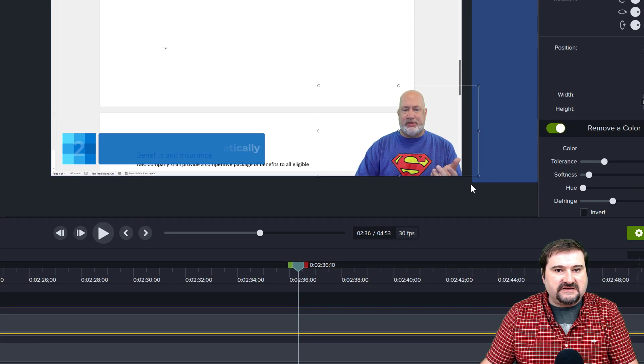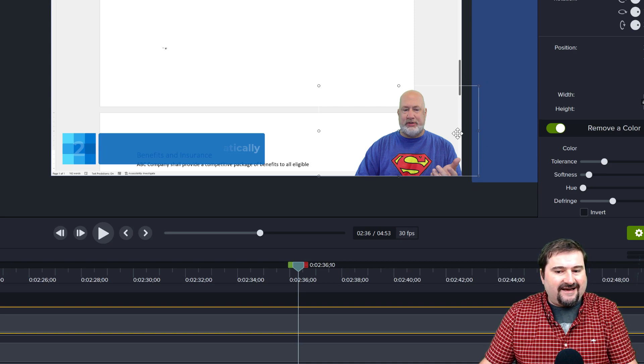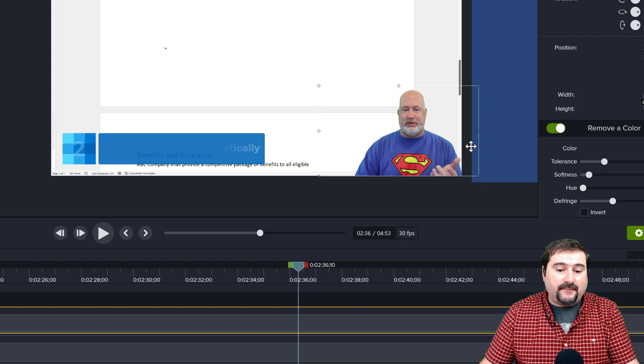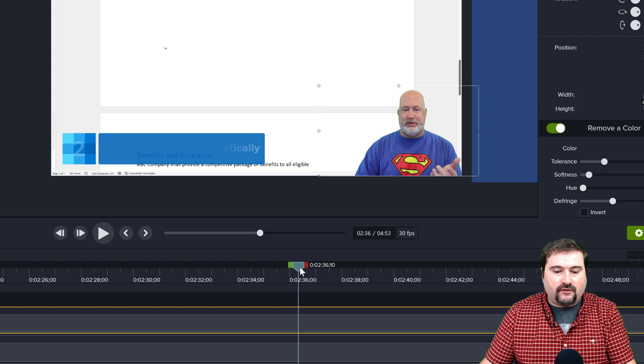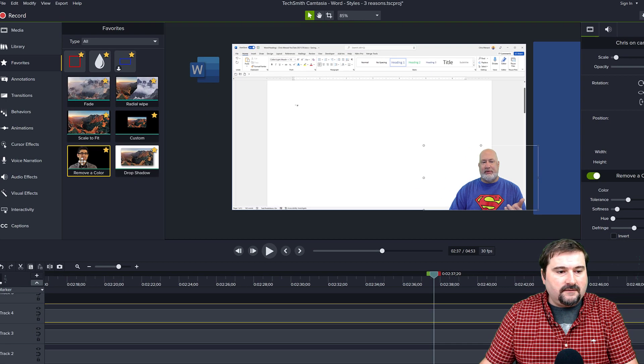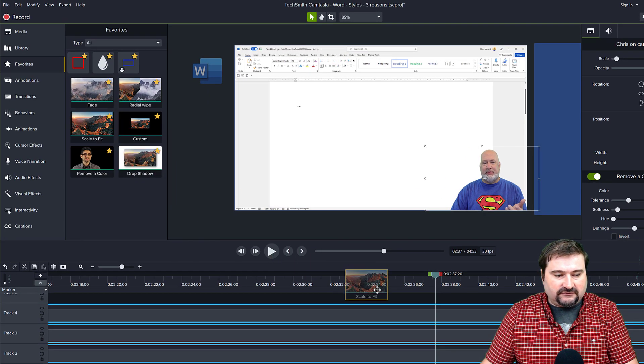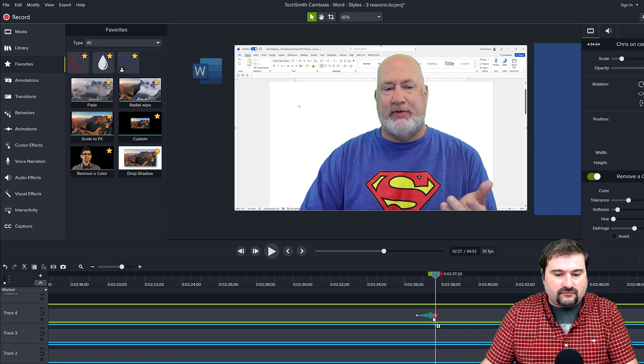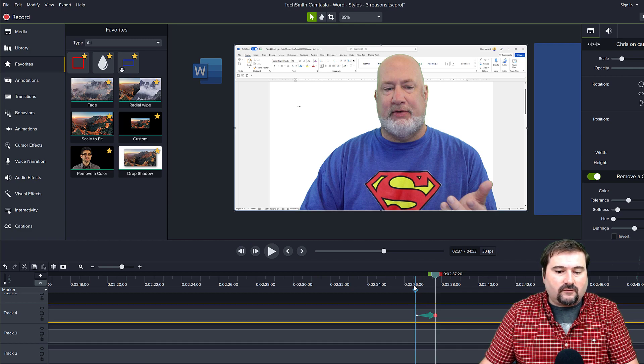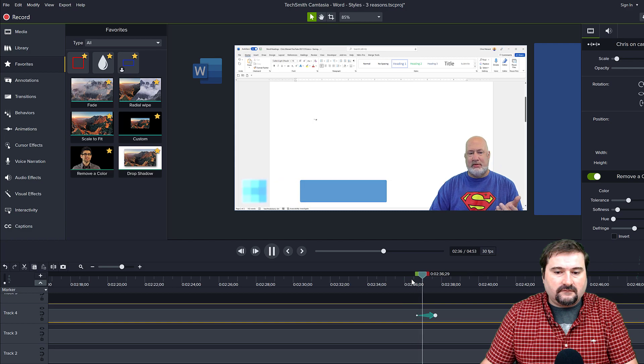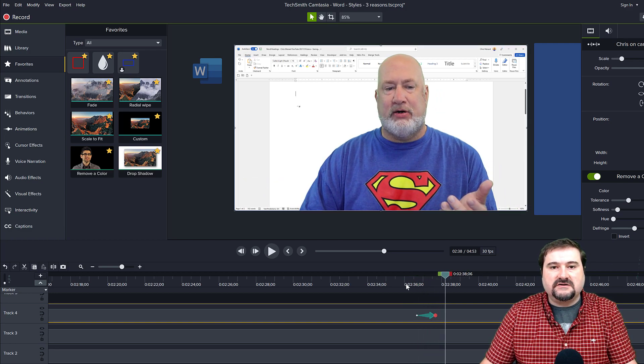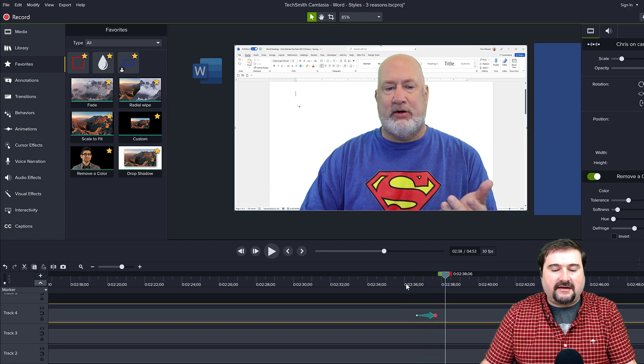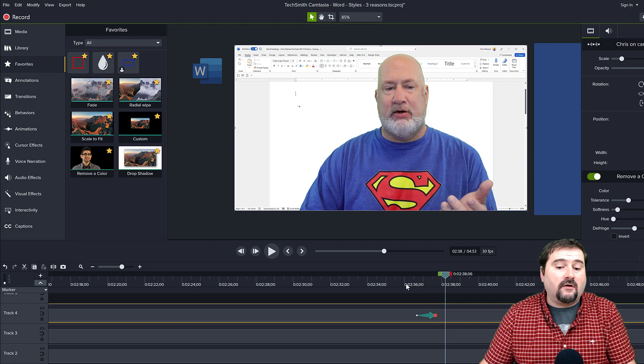although you don't see it because it's a green screen, is actually out of the screen. But if I want to bring Chris to full screen at some point, all I have to do is just go here and drag scale to fit on the Chris video. So watch what happens now. Chris zooms back in and is full screen.